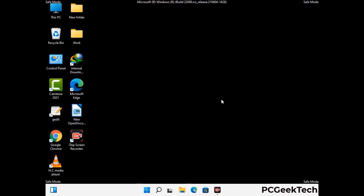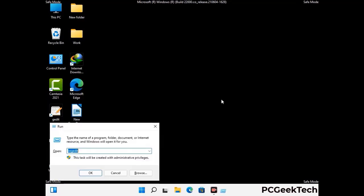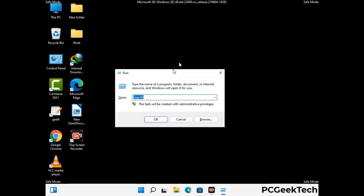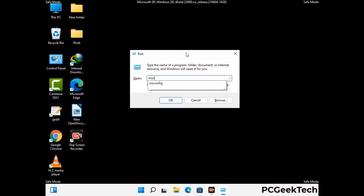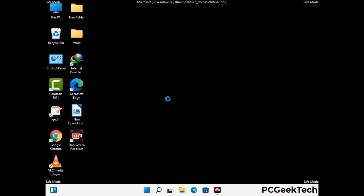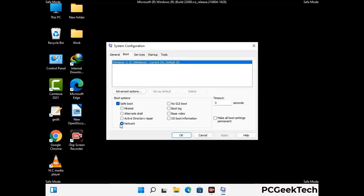By now you have most probably removed the virus from your computer successfully. You can now boot your computer in normal mode again. Press Windows and R keys together to open the Run box, type in msconfig and press OK. On the System Configuration window, go to the Boot tab and uncheck the Safe Mode option. Then click Apply and press OK.